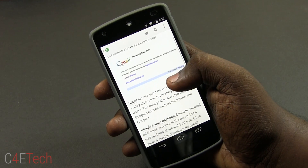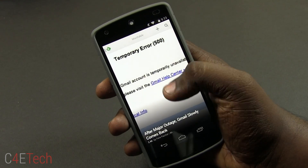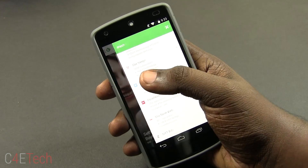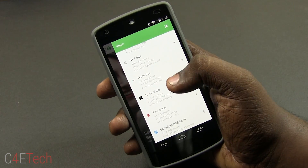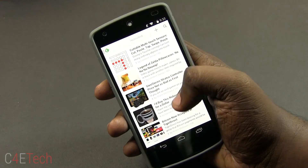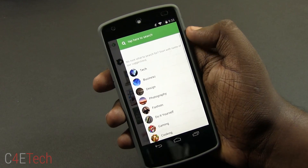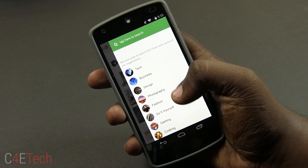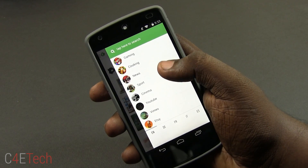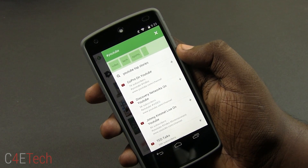It is also available as an extension for all the popular browsers out there. You can subscribe to your favorite websites, or you can choose a website from the huge collection of categories, which range all the way from tech and DIY to cooking. And if you create an account with Feedly, it can even sync your subscriptions and read or unread articles between your phone and your browser.